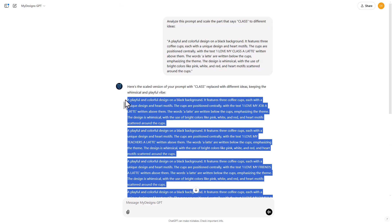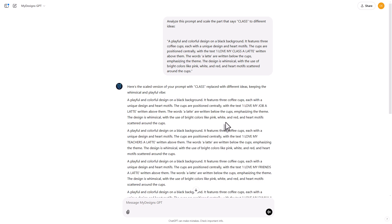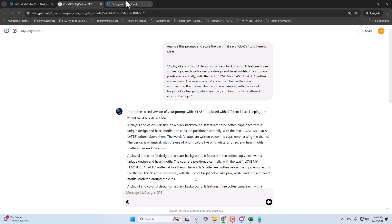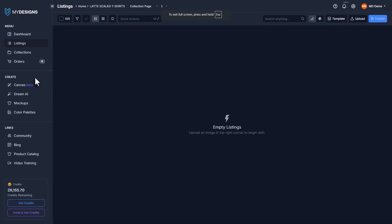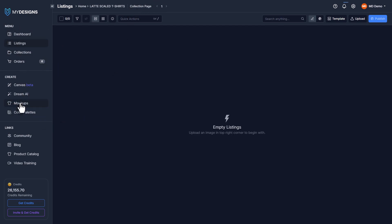I'm going to copy this and then jump over to My Designs. I'm in a collection here — if you don't know how to do that, there are several other videos on how. We're going to go to the left menu and go to Dream AI.